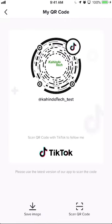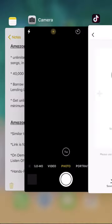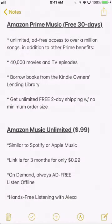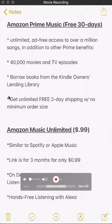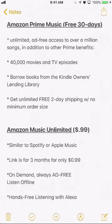Before I end the video, I would like to remind you of the promotional links that I have. One is for Amazon Prime Music and it's for a free 30-day trial. You get unlimited ad-free access to over a million songs, in addition to other Prime benefits such as access to stream over 40,000 movies and TV episodes, borrow books from the Kindle Owners' Lending Library, and — my absolutely favorite — free unlimited two-day shipping with no minimum order size. That's amazing; it's worth the whole deal.